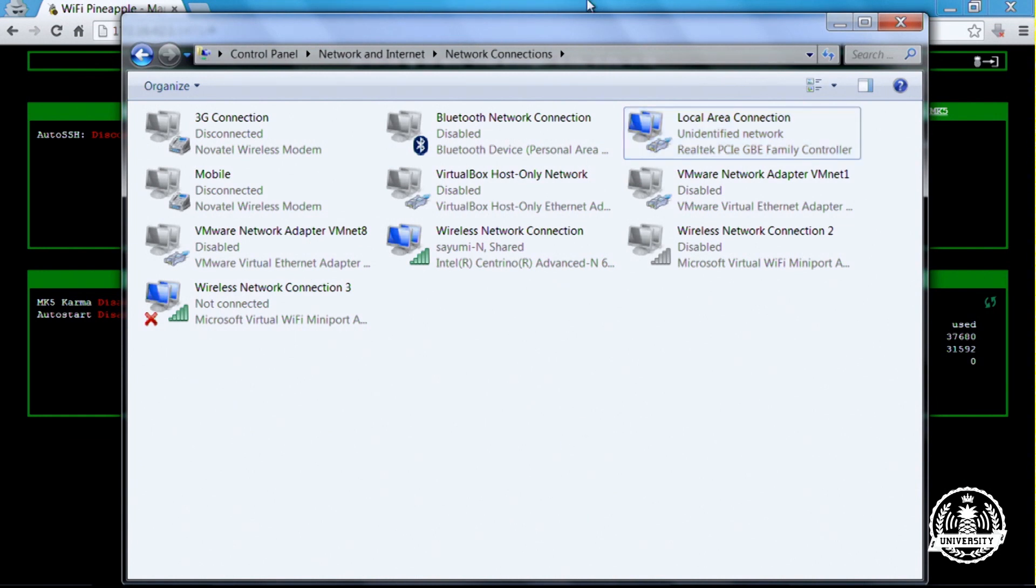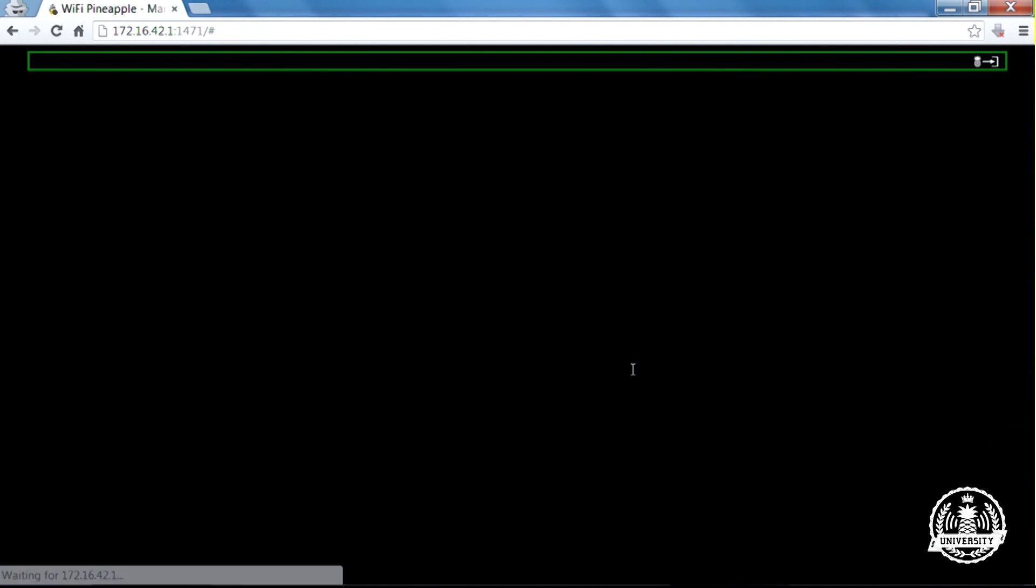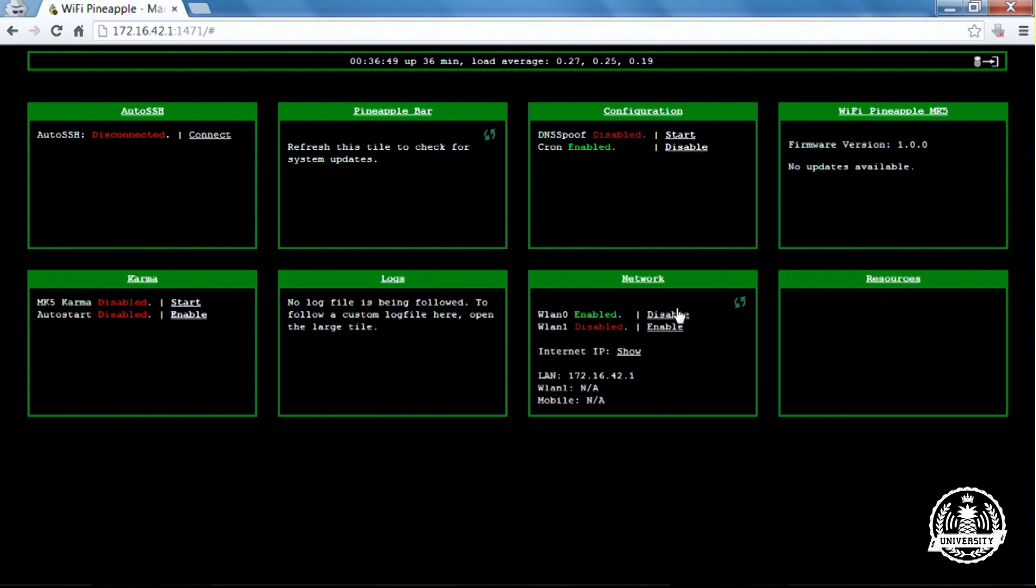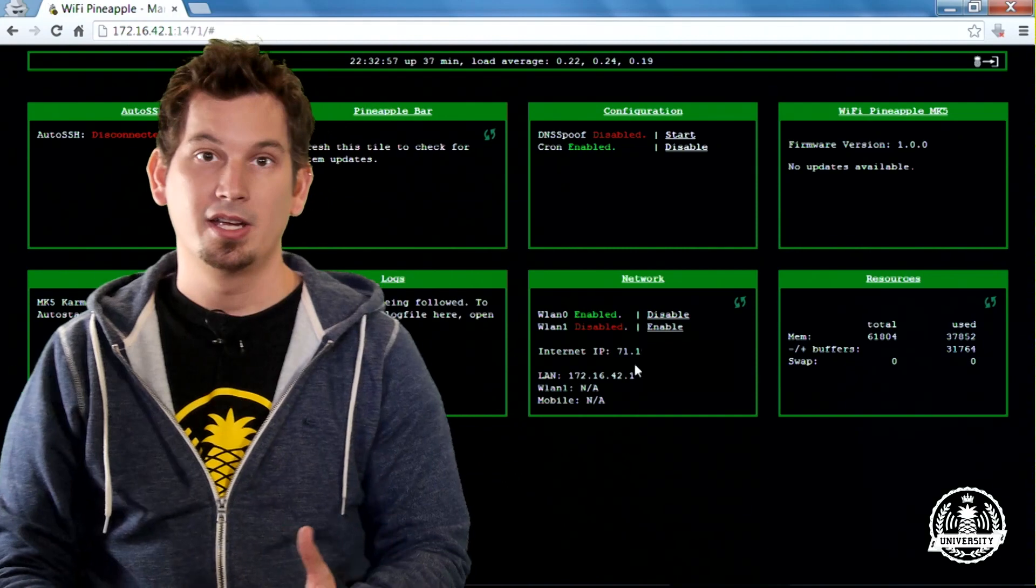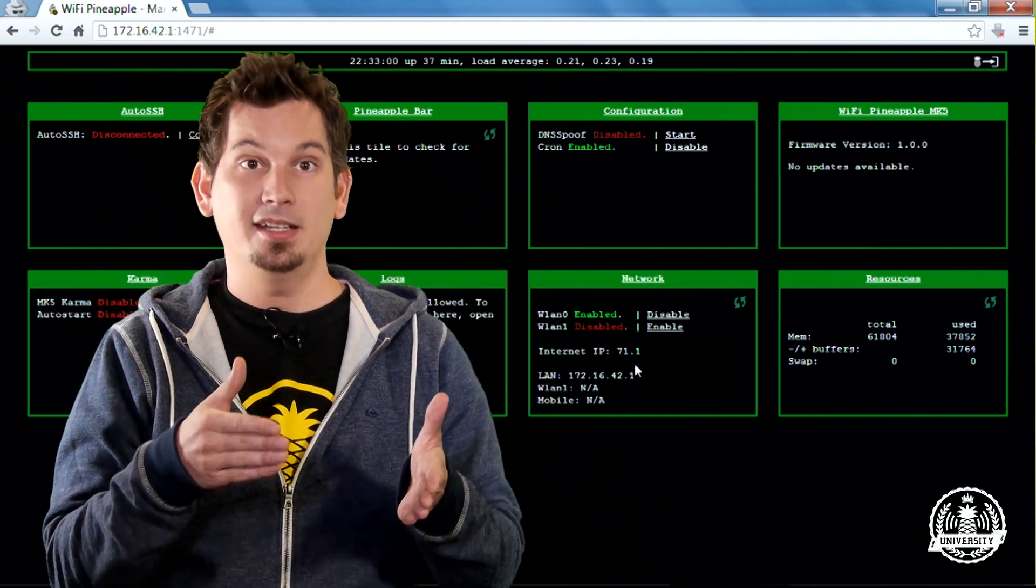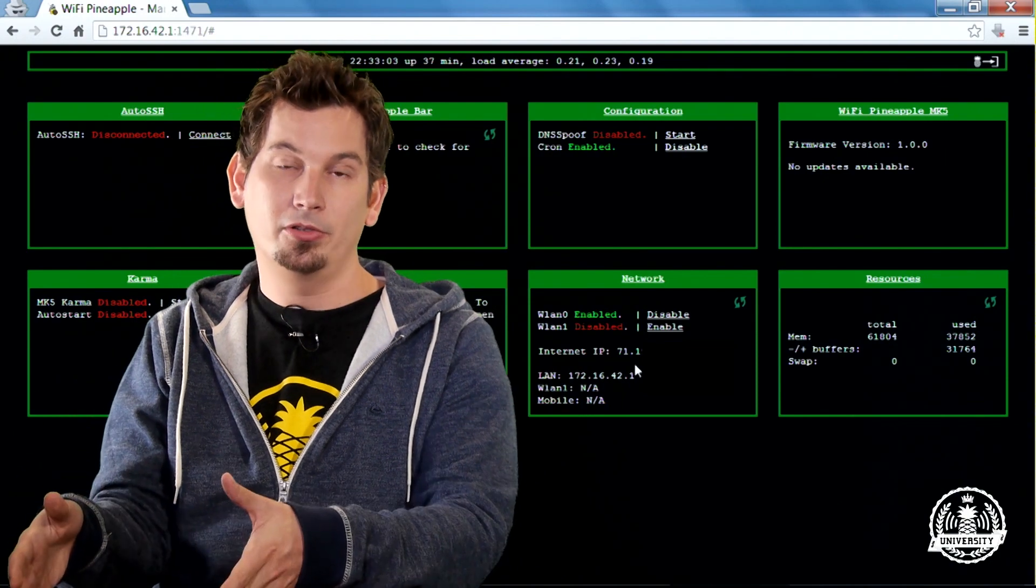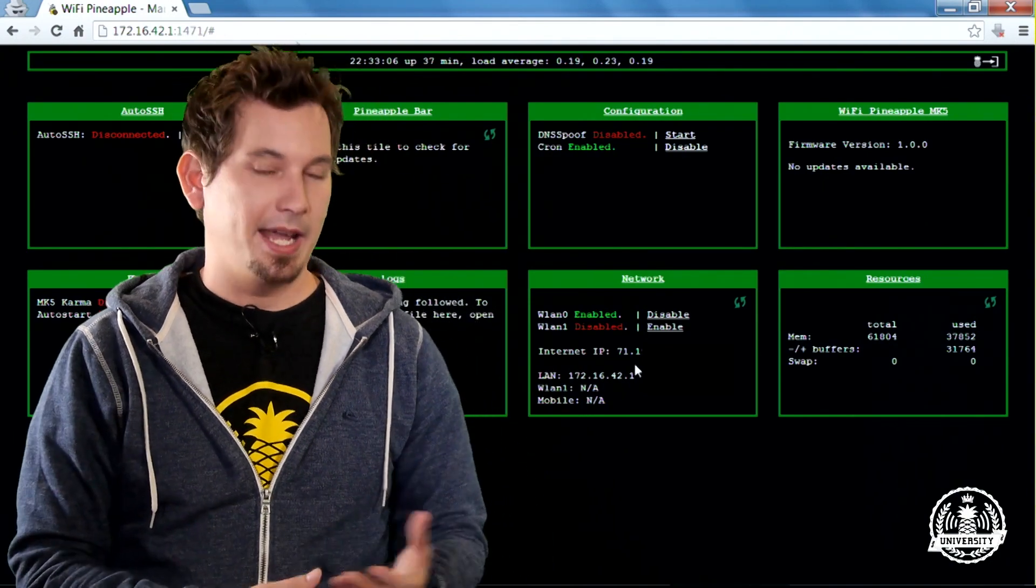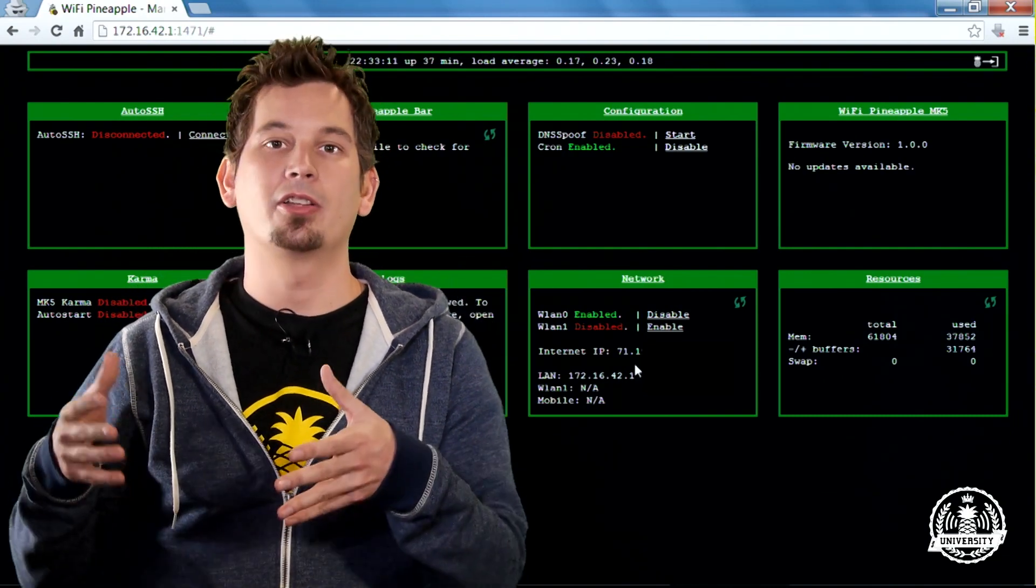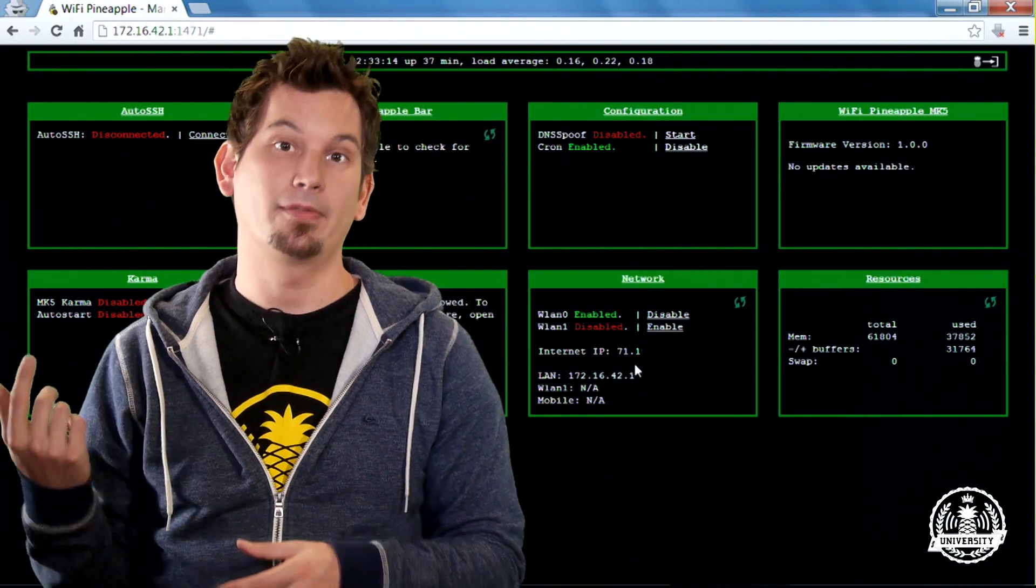Now I can come back to my Wi-Fi Pineapple web interface and refresh it. From this network tile, I'll click show and now I have the public IP address that I'm connected through this computer. This is great because now any client that connects to the Wi-Fi Pineapple will be provided internet access through my Windows machine, which can be very useful if you're trying to analyze network traffic. I could fire up Wireshark or another packet analyzer and see the traffic going through.